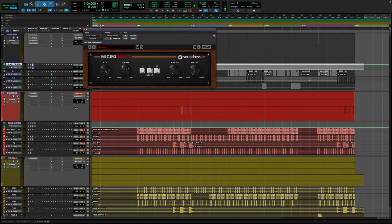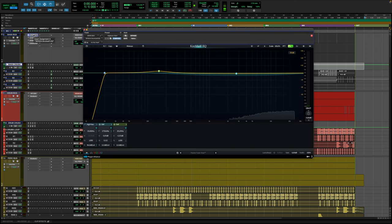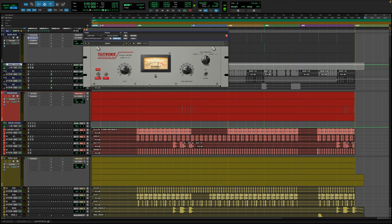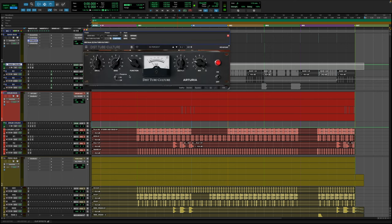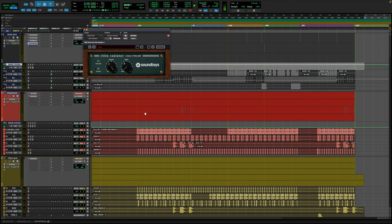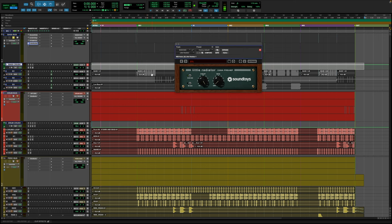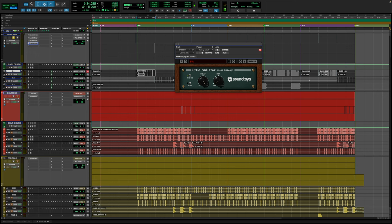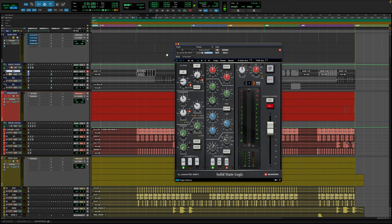On the bass bus, Kirchoff is the first thing in my chain 99% of the time. Then the LA2A Gray, another plugin I mention a lot. If you're familiar with the UAD Culture Vulture, this will look familiar — it's Arturia's version. Then SoundToys Little Radiator for a little more juice, a little more analog character. I think this sounds super analog — they did a really good job. Then I'll solo the bass and bypass to hear with and without the SSL channel.